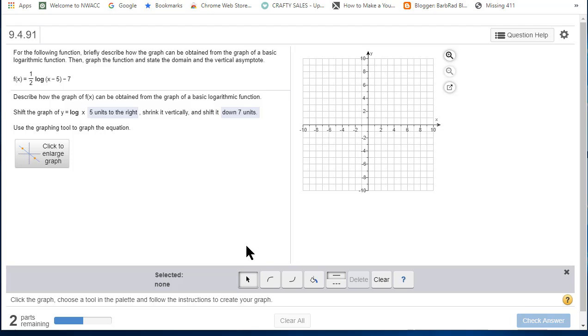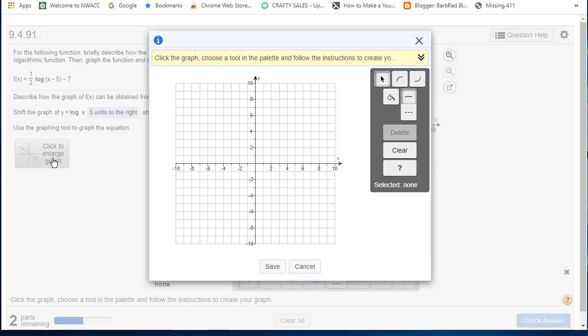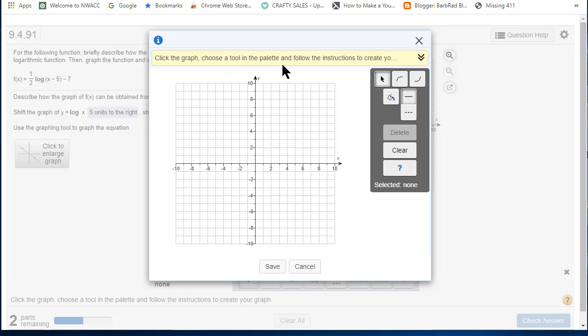Okay, now we're going to graph this. I click on the logarithm button and notice you're told what to do. Click the graph, choose a tool in the palette, and follow the instructions. Okay, I'll click the graph.